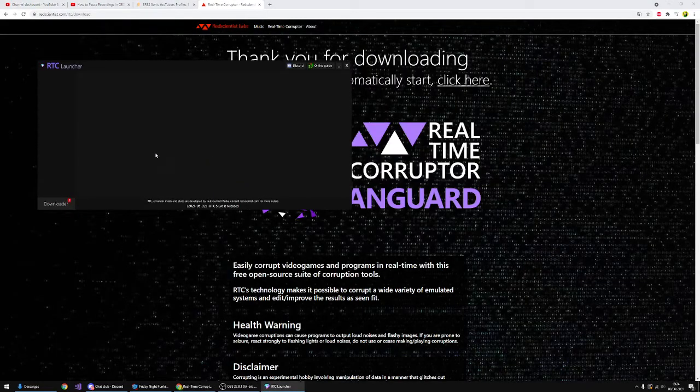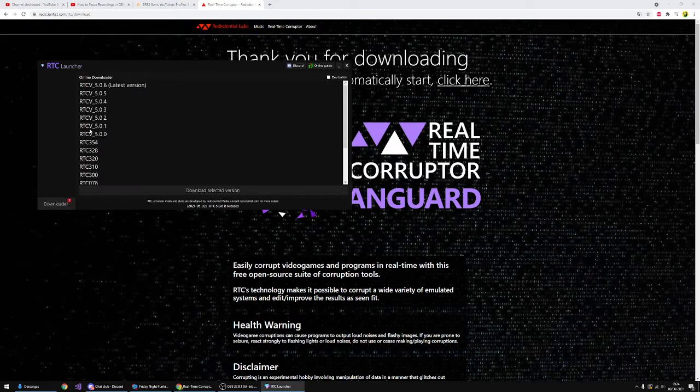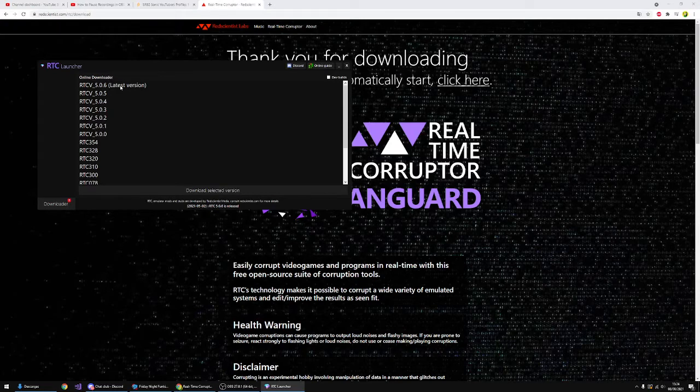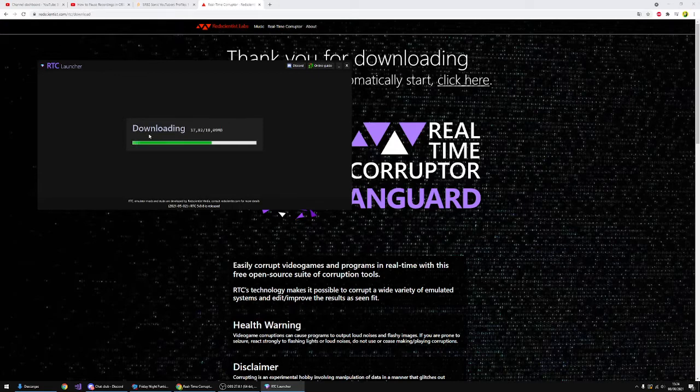All you have to do now is go onto the downloader and then you'll see a bunch of versions of Real-Time Corruptor. I would recommend you download 5.0.6 because it's the latest version and it's really helpful to be honest.